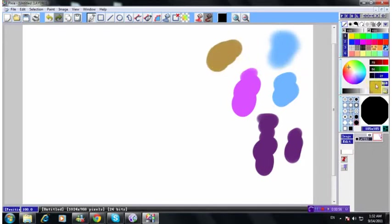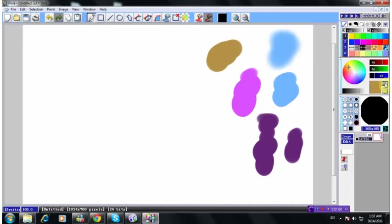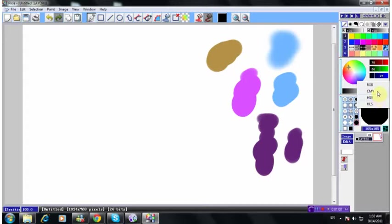Now you got RGB, the red, green and blue. Now if you don't want this, you can always click the RGB words right here. And you can select CMY, HSV or HLS.